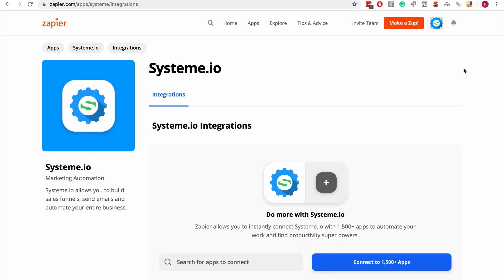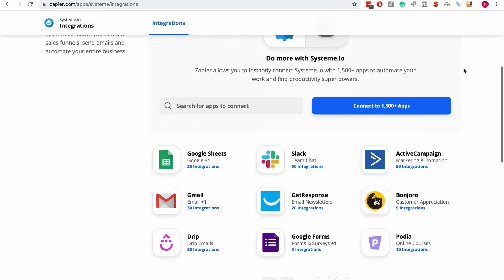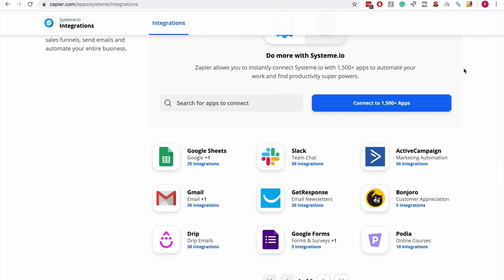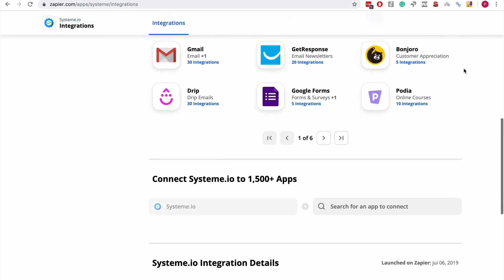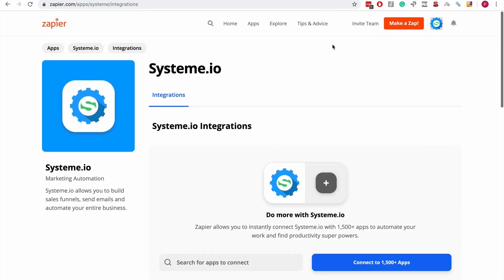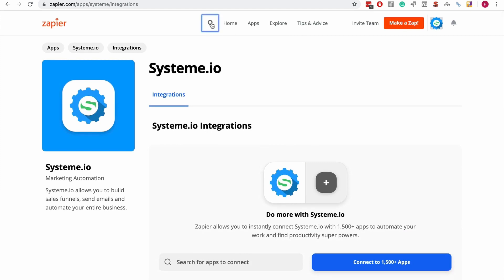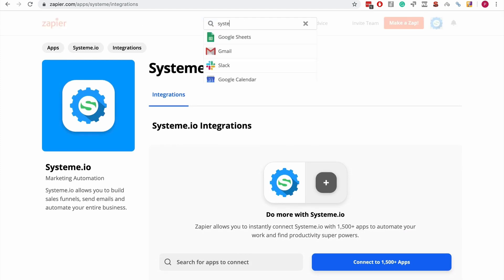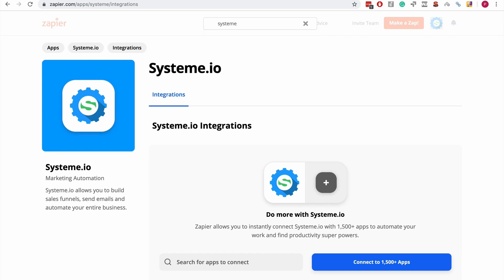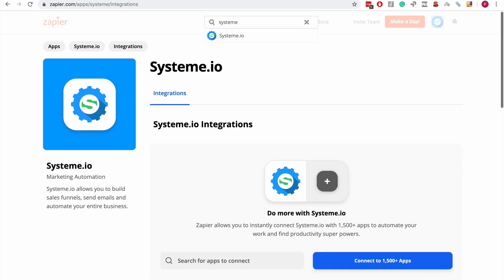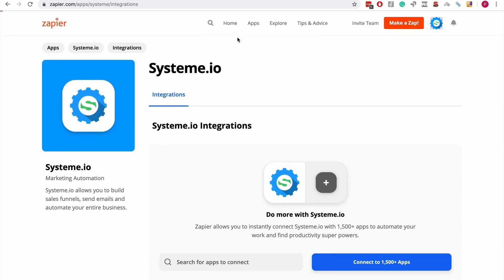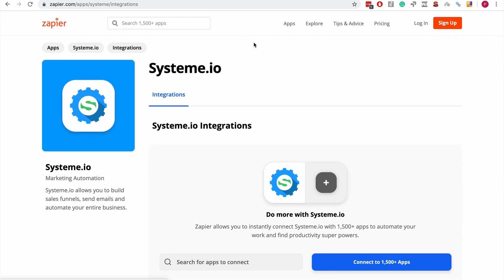Hi guys, in this video I'd like to tell you about our Zapier integration that's now public. It's very exciting - we've been working on this for a few months. You can look up System.io in Zapier and it's going to show up. You can go to the integration page.